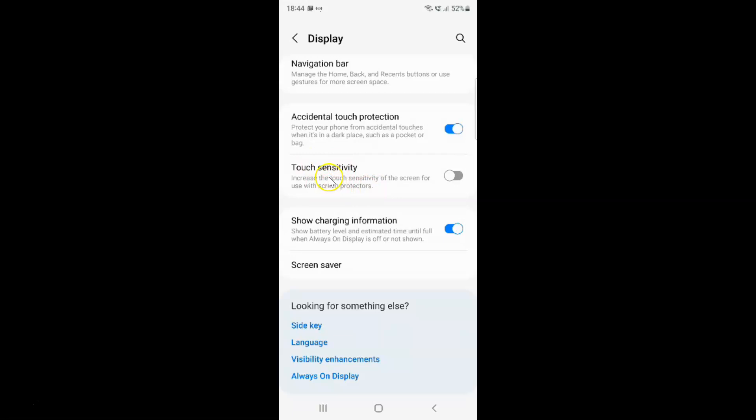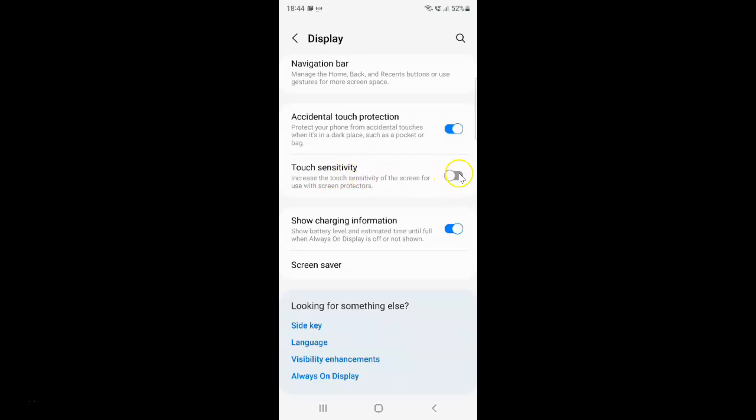Currently it's disabled. You can see this toggle button is disabled next to it. To enable touch sensitivity, you have to enable this toggle button next to it. To enable this toggle button, you have to tap on it so that the slider moves to the right.